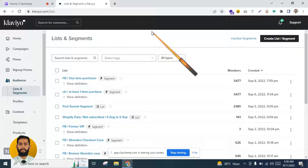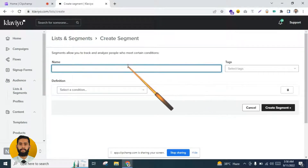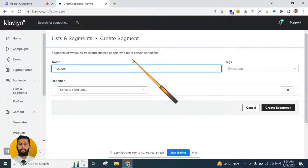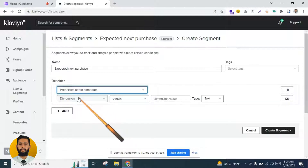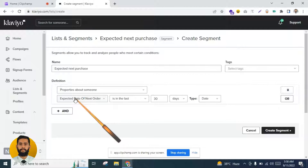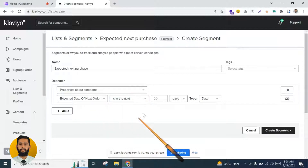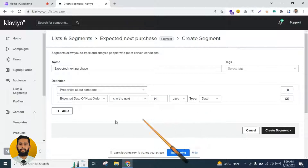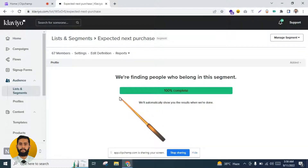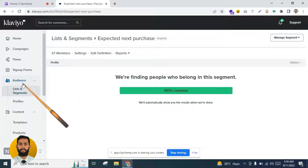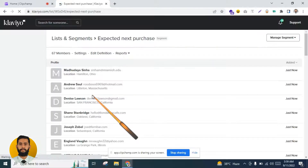The first way is to make a segment for the expected next order and then trigger the flow based on that segment. I will click on 'Create Segment' and name it 'Expected Next Purchase.' Then I will set the condition: expected date of the next order is in the next 14 days. In this way you can create a segment.